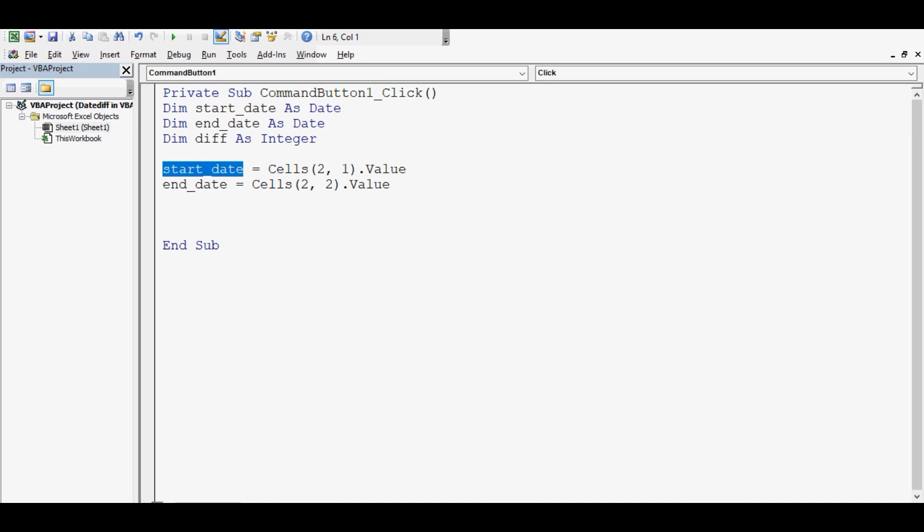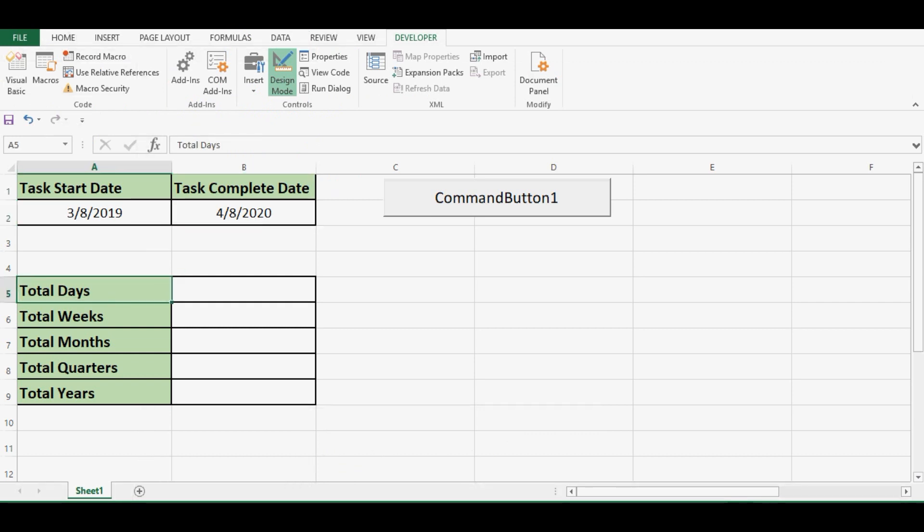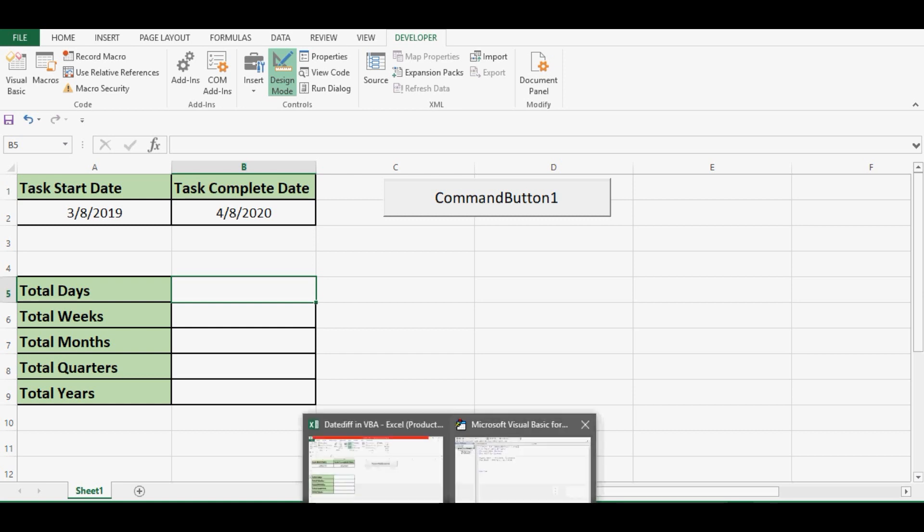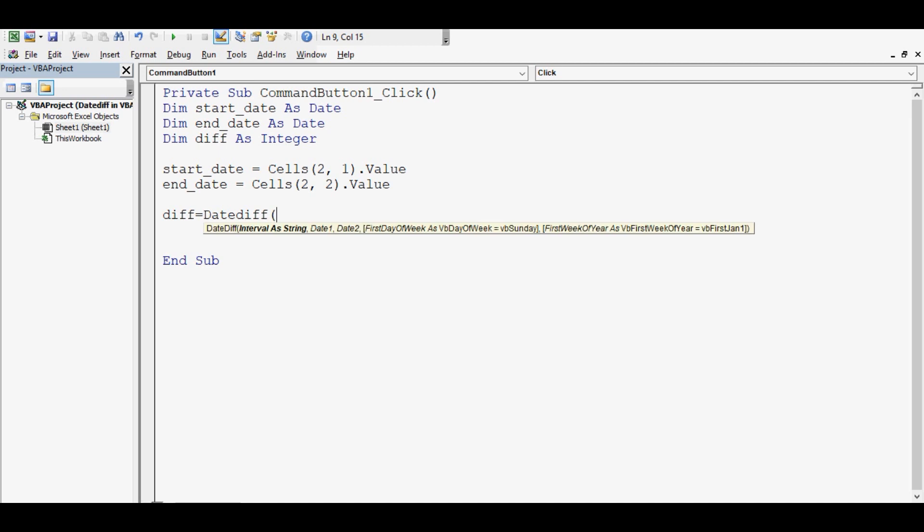We are assigning cell value or date to variables. Now, we will calculate difference first in terms of days. Let me show you. Total days I will calculate here in cell B5. What is the code for that?